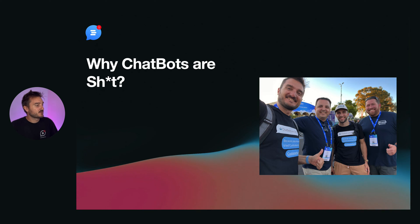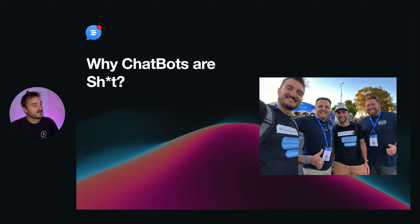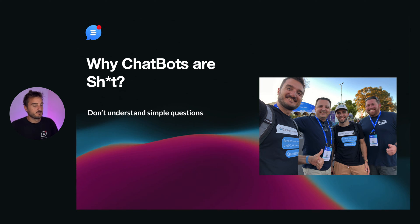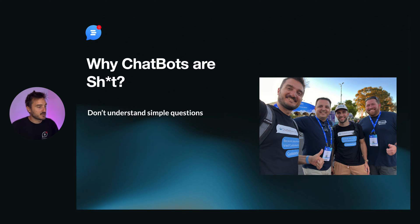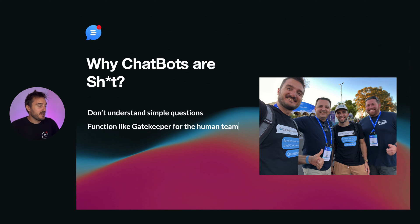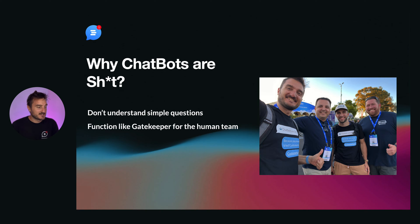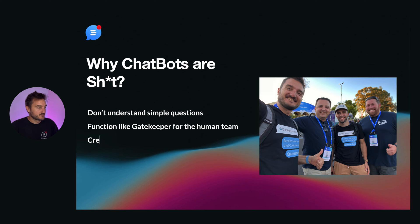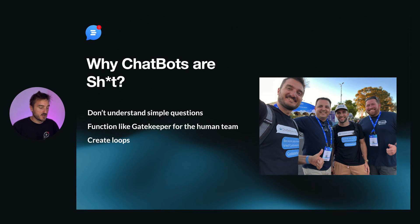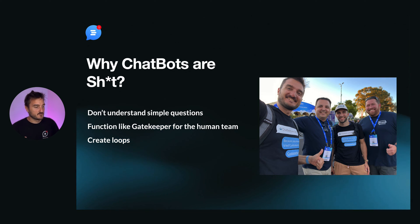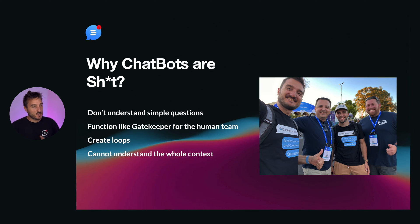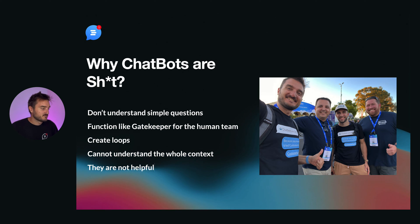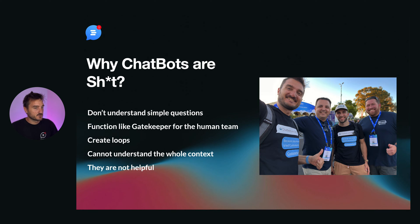The feedback that we collected from people like Nathan were, first of all, they don't understand simple questions. That's not the ideal solution for companies rather than the user experience. They function like gatekeeper for a human team. As you heard from Nathan, basically is asking every single time, pass me a human team. They create loops. So you know when you're sharing with the chatbots your issue and it's not covered by the company structure of the chatbot and basically is asking the same thing again and again. They can't understand the whole complex. So in the end, they are not very helpful for your team and your customers for sure.